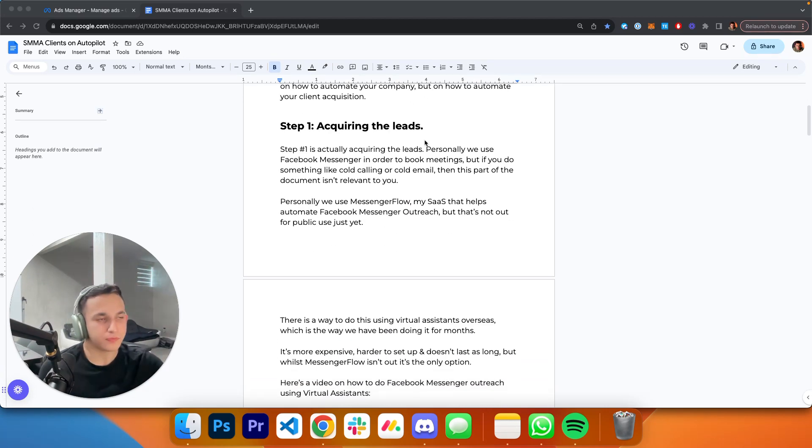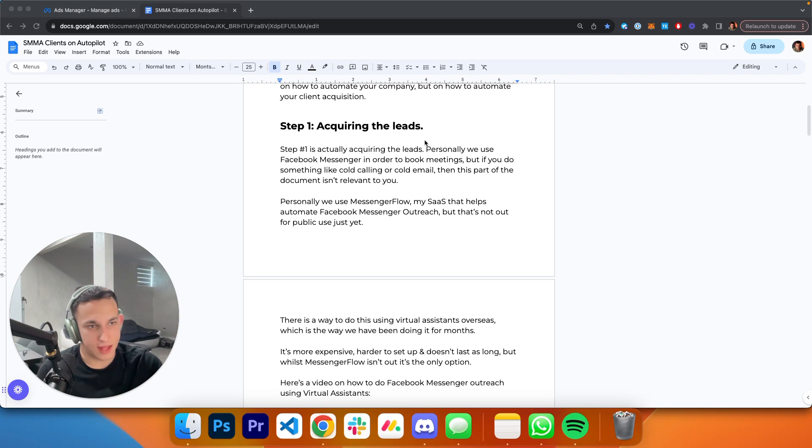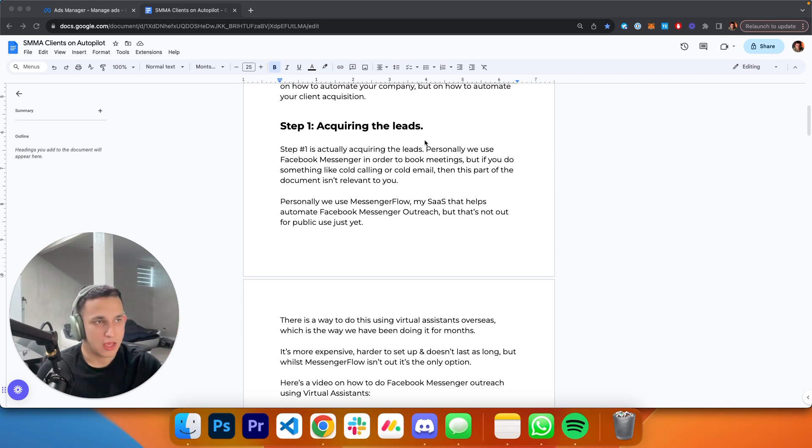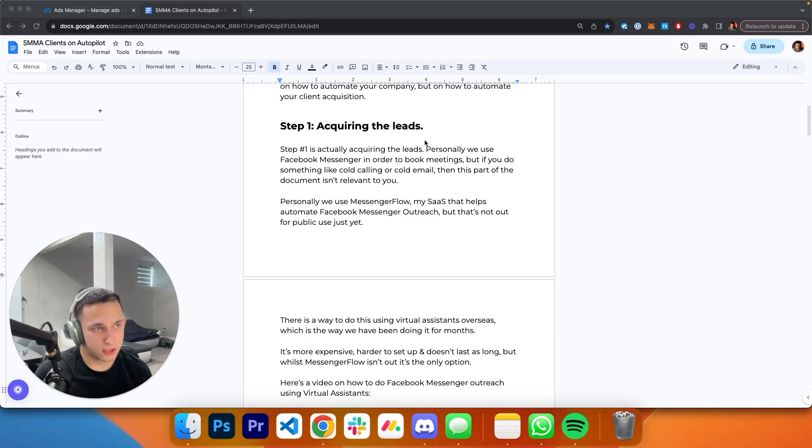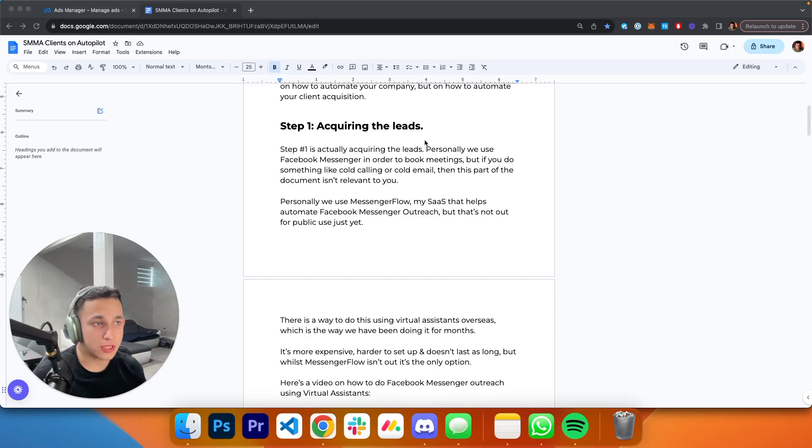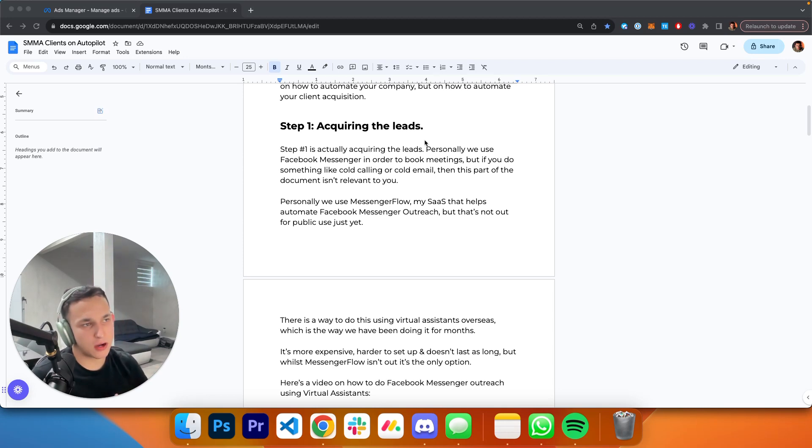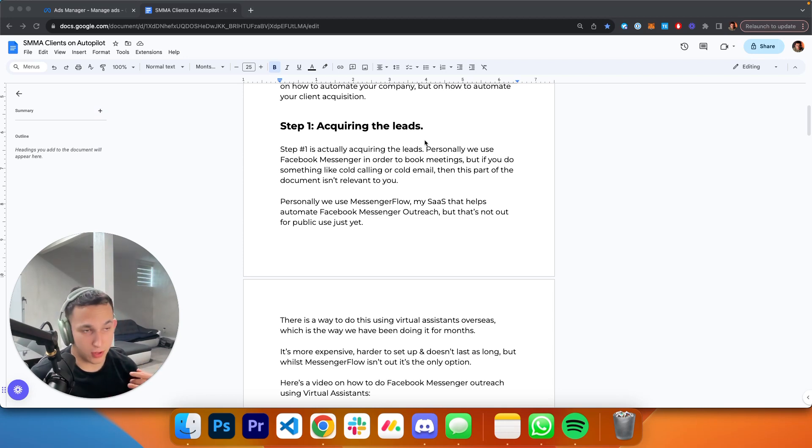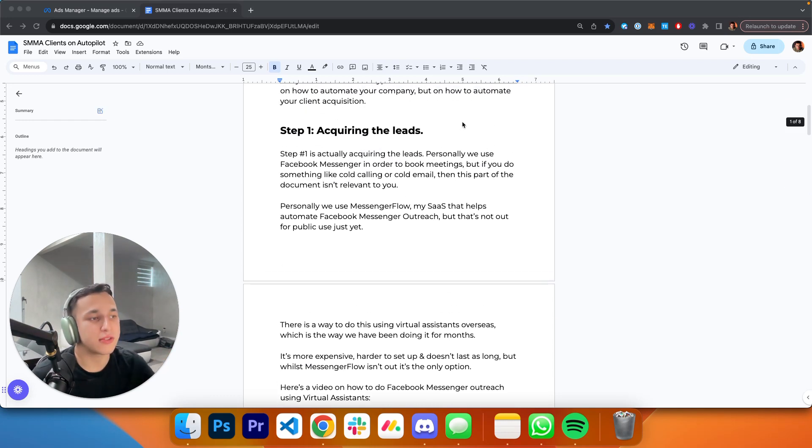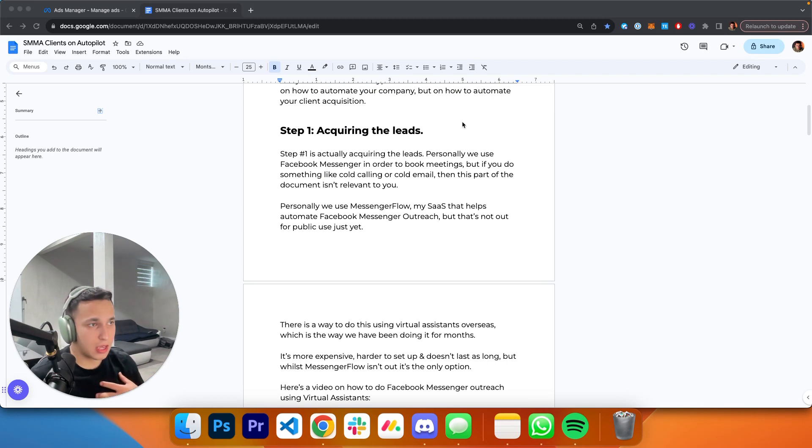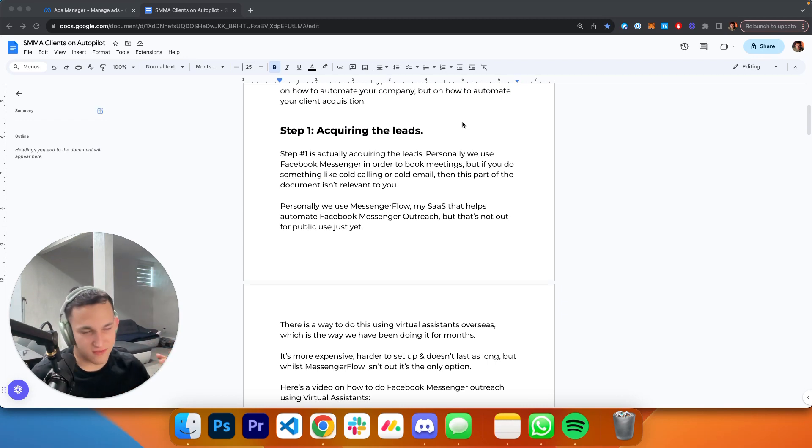Step number one: acquiring the leads. That's the first step. We have to actually acquire the leads. Personally, we use Facebook Messenger to book meetings. But if you do something else like cold calling or cold email, this part isn't really relevant to you, but still keep watching because the other parts are.